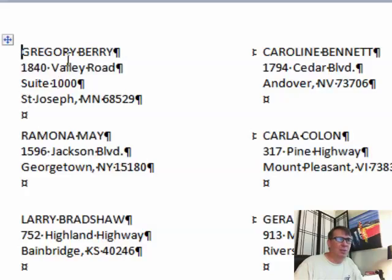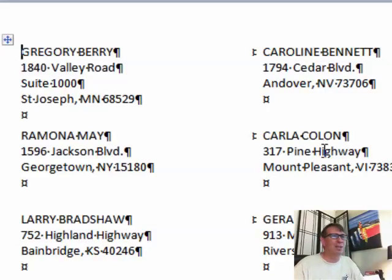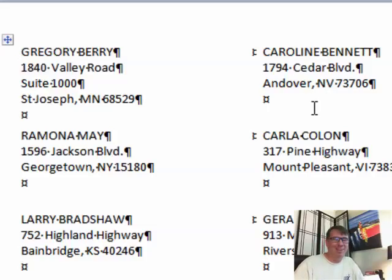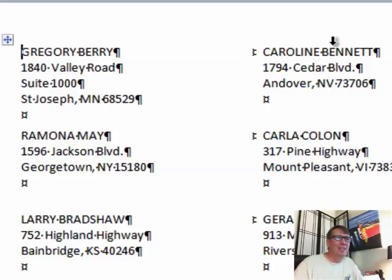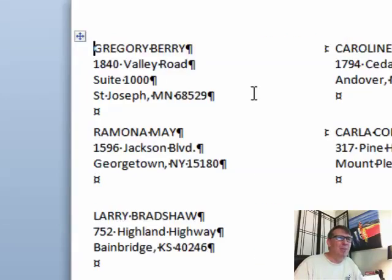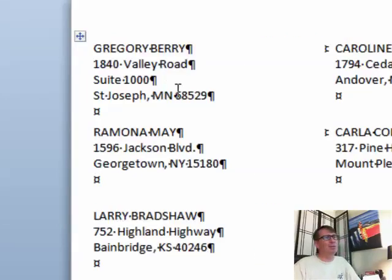And there is our data from the original data set. So here this one had a suite, uses four lines, this one didn't have a suite. They don't leave the blank line there, they're pretty smart. Give credit where credit is due on that one. So that is it, the mail merge from Excel to create labels.